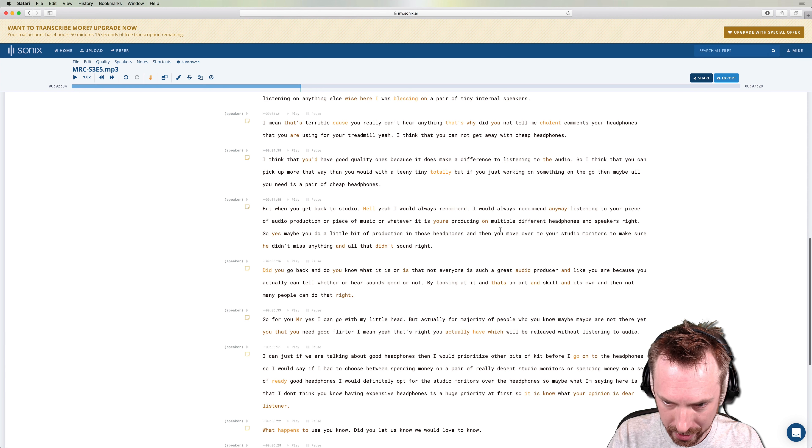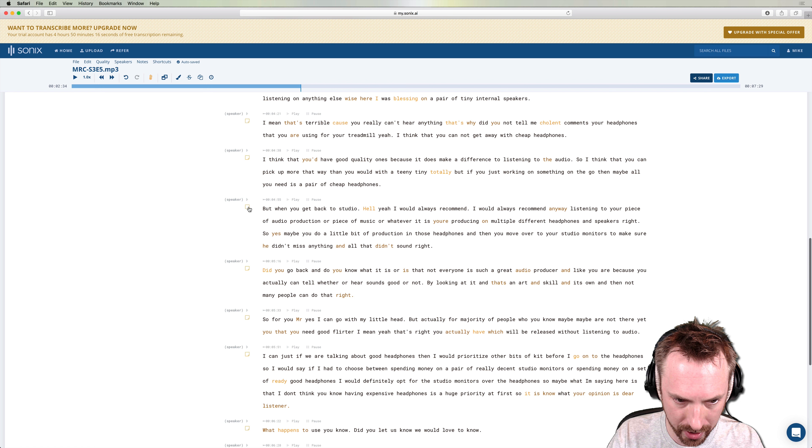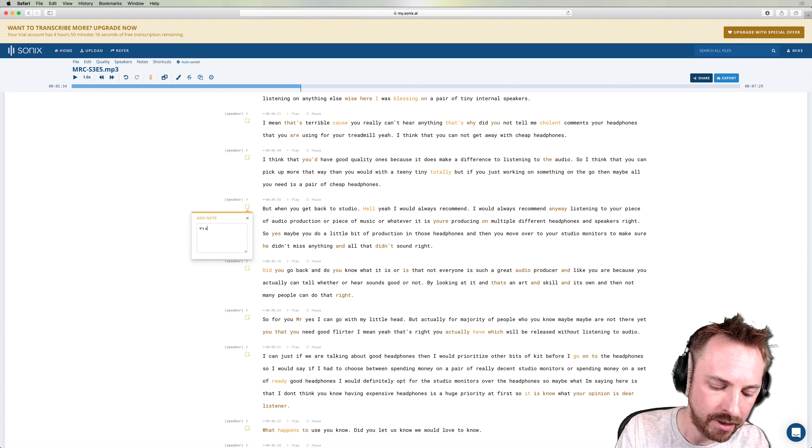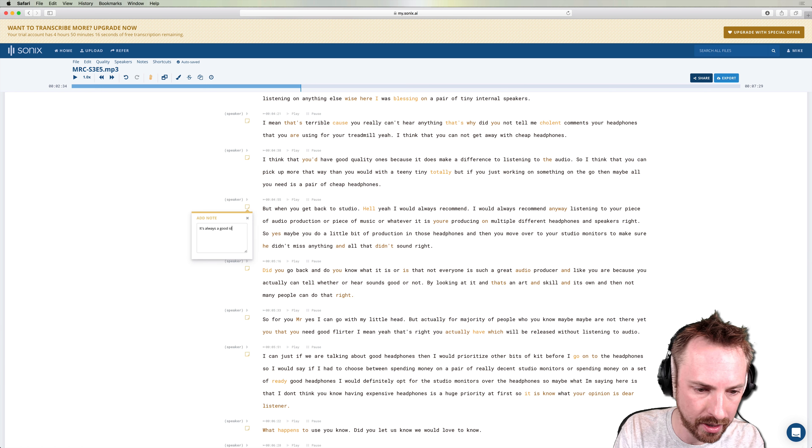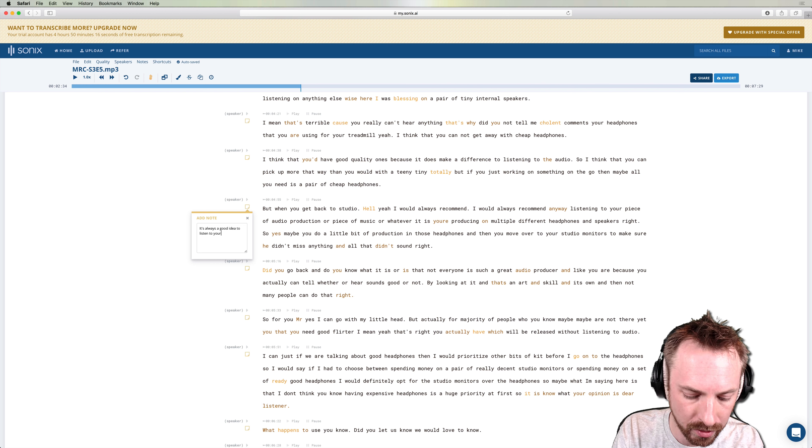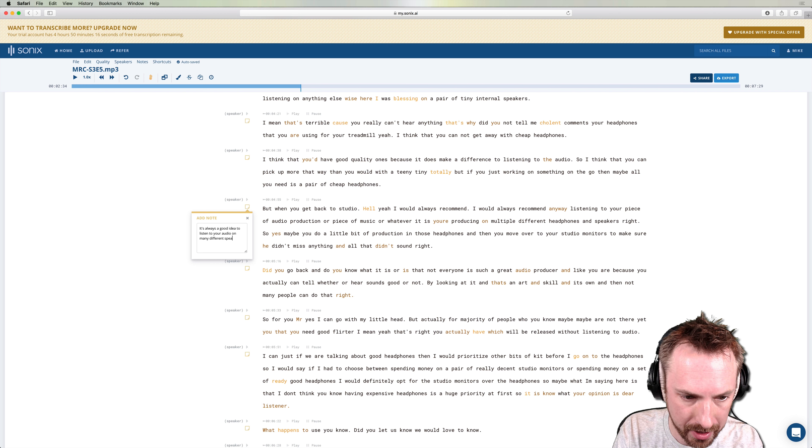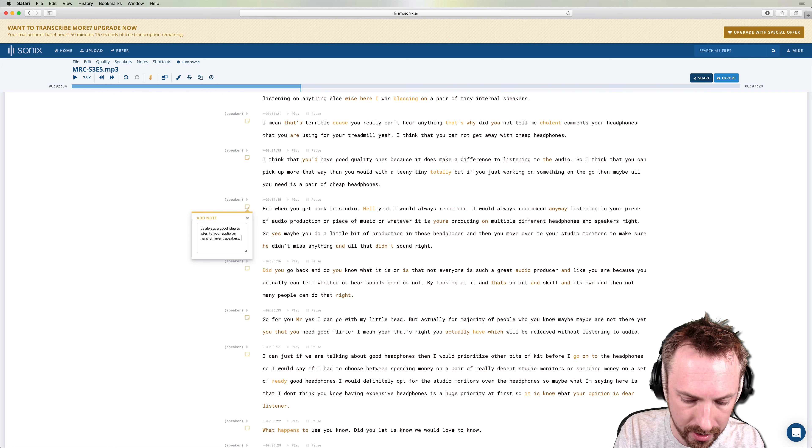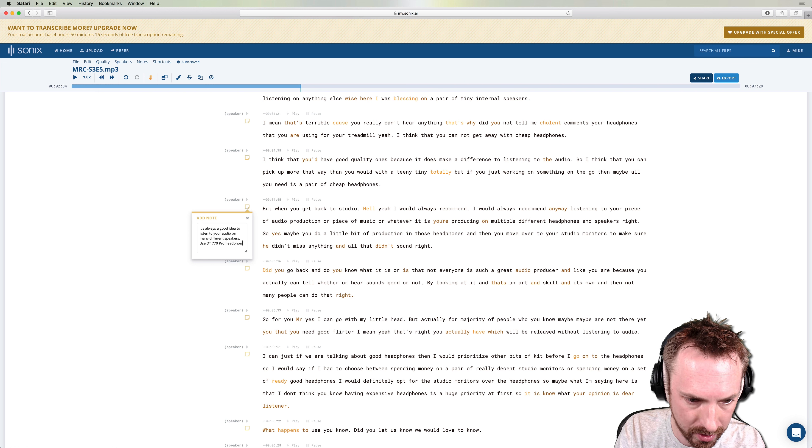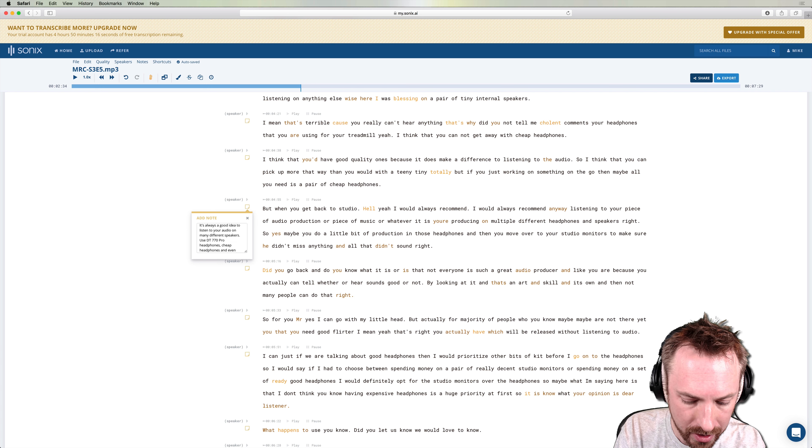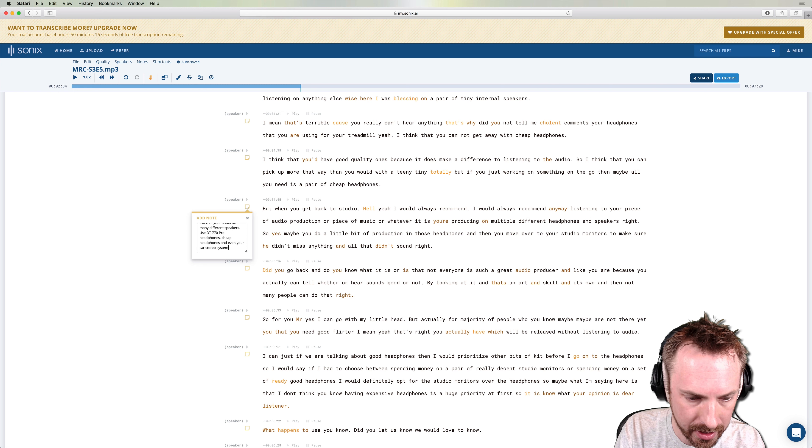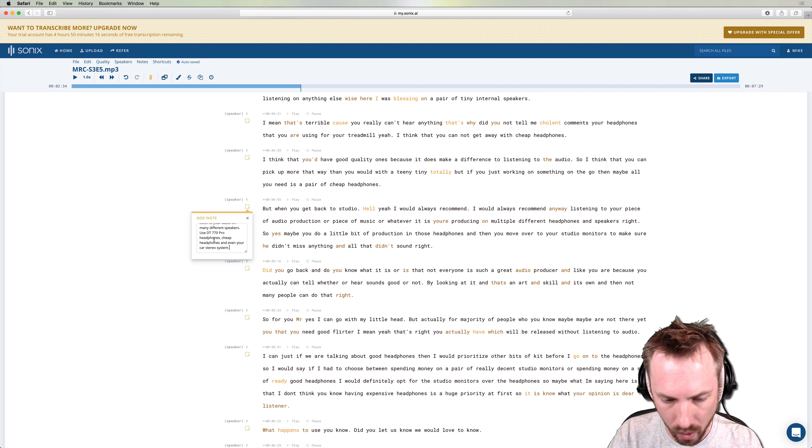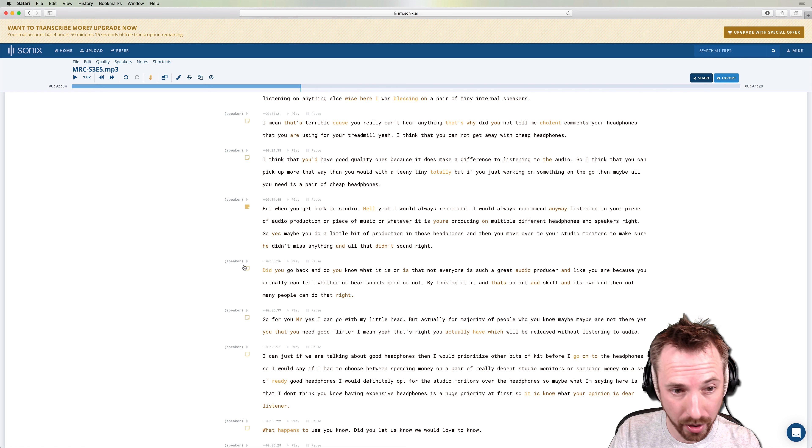Listening to your piece of audio production in multiple headphones and speakers. Oh yes. So this is a good point that I can call out. I can say it's always a good idea to listen to your audio on many different speakers. Use DT 770 pro headphones, cheap headphones, and even your car stereo system. And these are my own side notes to the podcast, but see how quickly I'm creating show notes to this podcast.